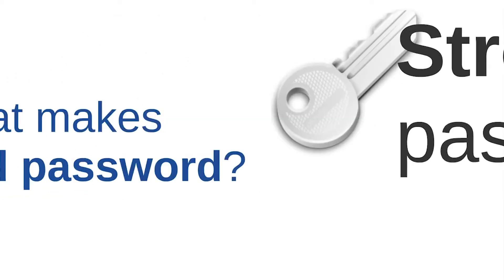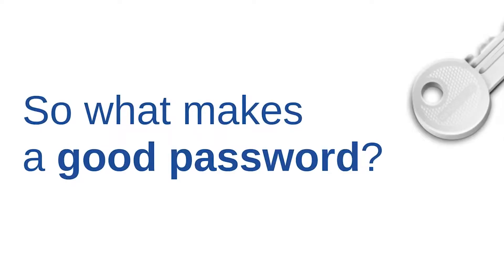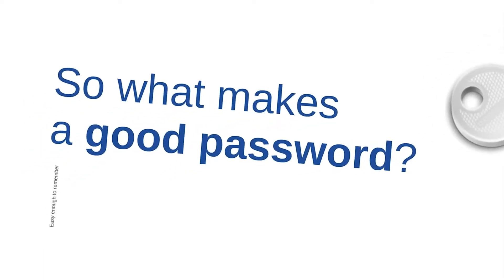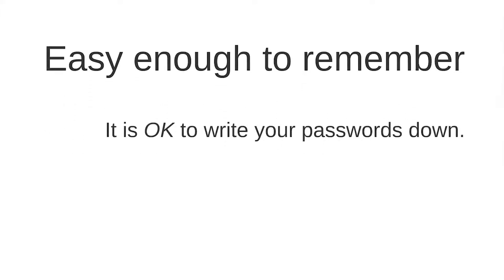So, what makes a good password? It should be easy enough to remember. Most advisors recommend you that you shouldn't write the password down, but I don't agree with it.